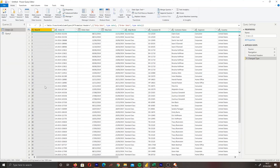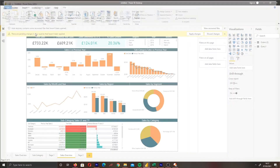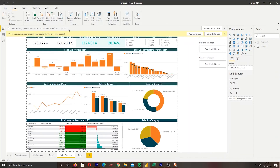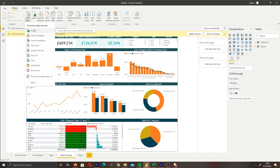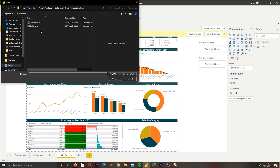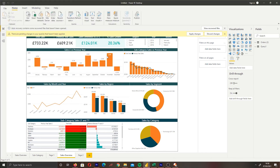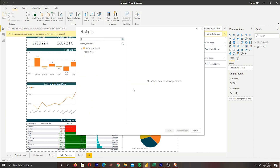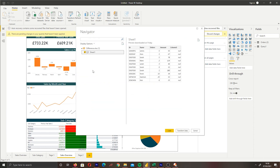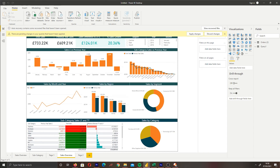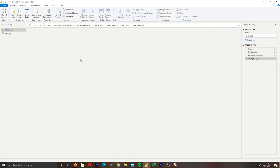We have Power Query opened up within Power BI. How do we actually get here? If we already have a data set, we can click 'Transform Data.' If we're bringing in a new data set, we bring it in and once it loads it gives you an option to transform your data. Or, if you already have a data set, you can click 'Transform Data' in Queries and then you have Power Query.